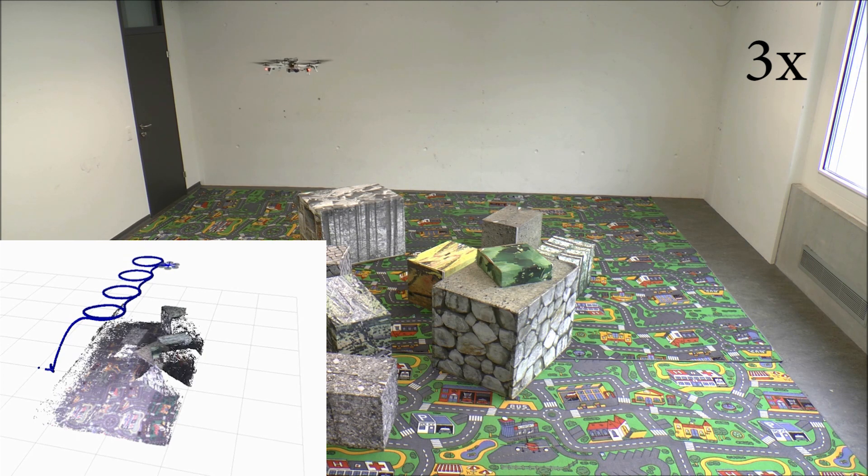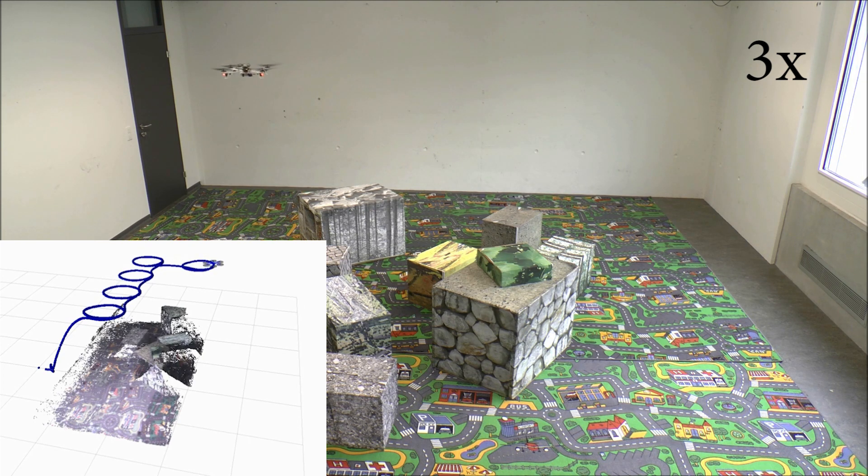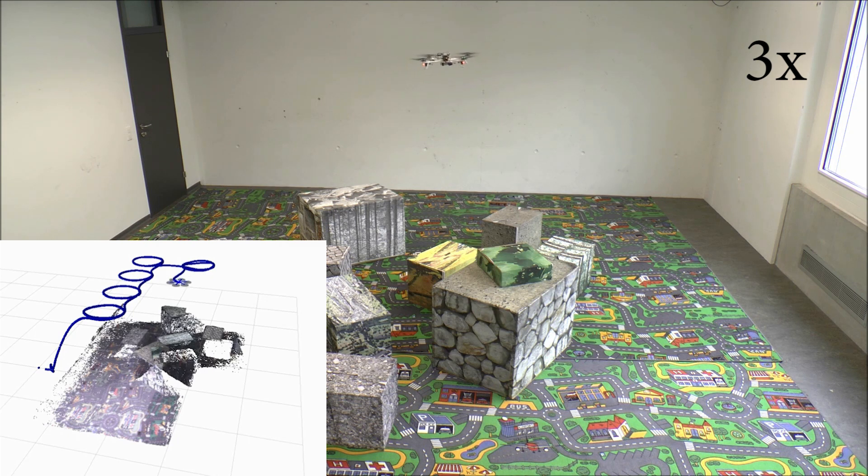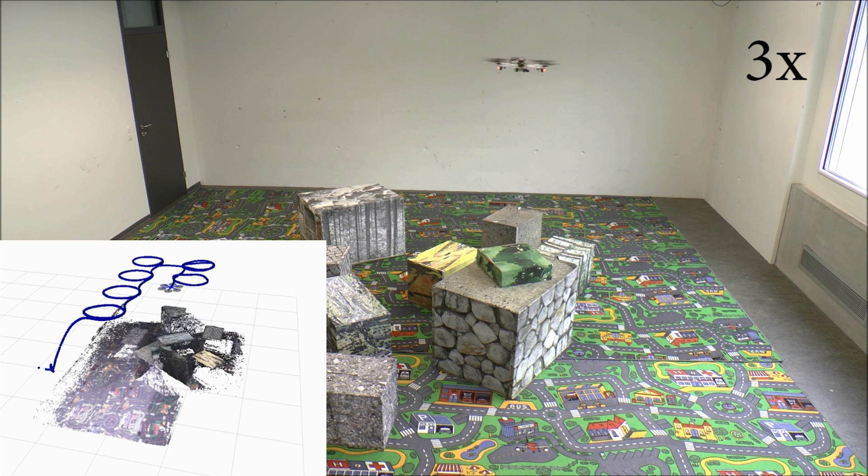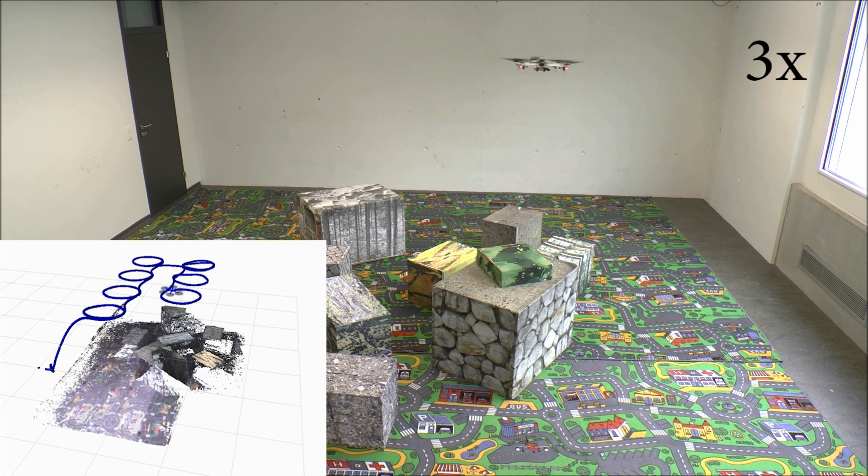All flight-relevant computation is performed onboard on a smartphone processor. No pilot, GPS, or motion capture system is required.